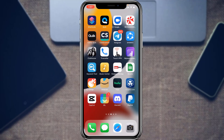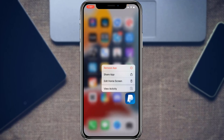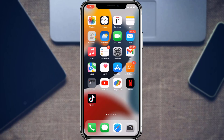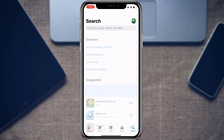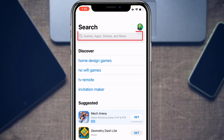The first thing you want to make sure is that you have downloaded and installed the PayPal money application to your device. To download the application, simply open your device's respective app store. If you are on Android, open the Google Play Store, and if you are on iOS, open the App Store.